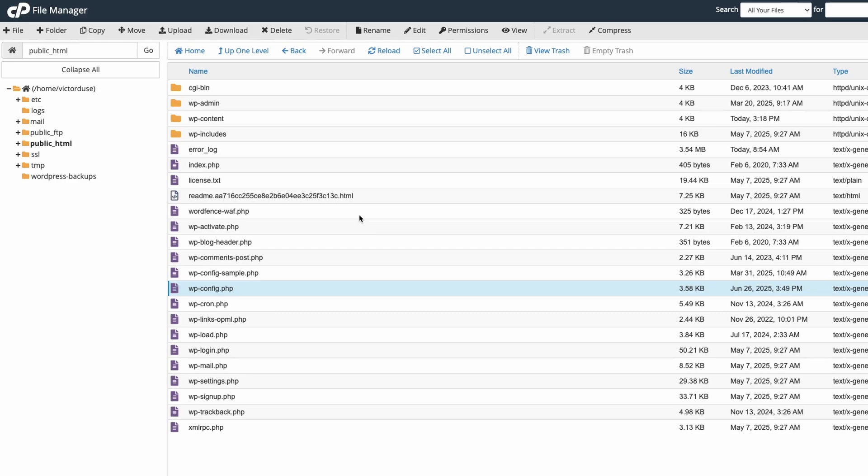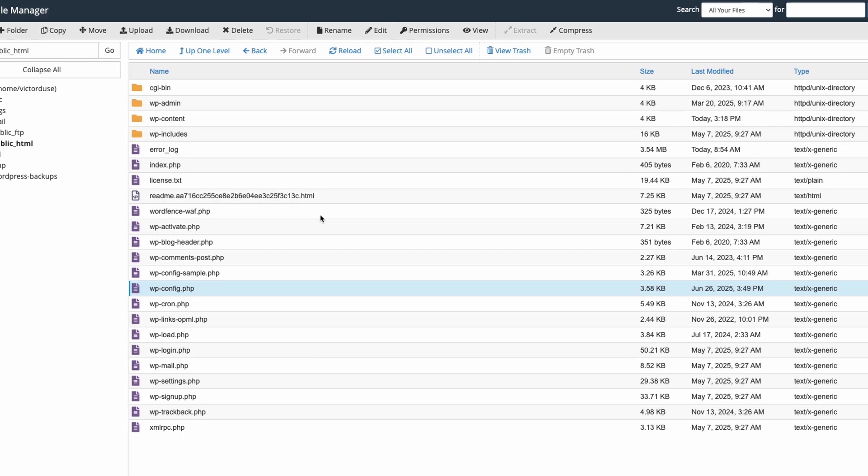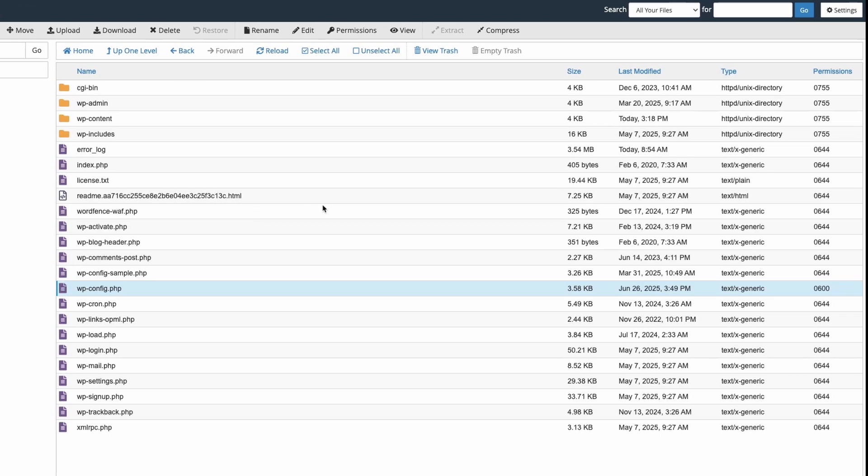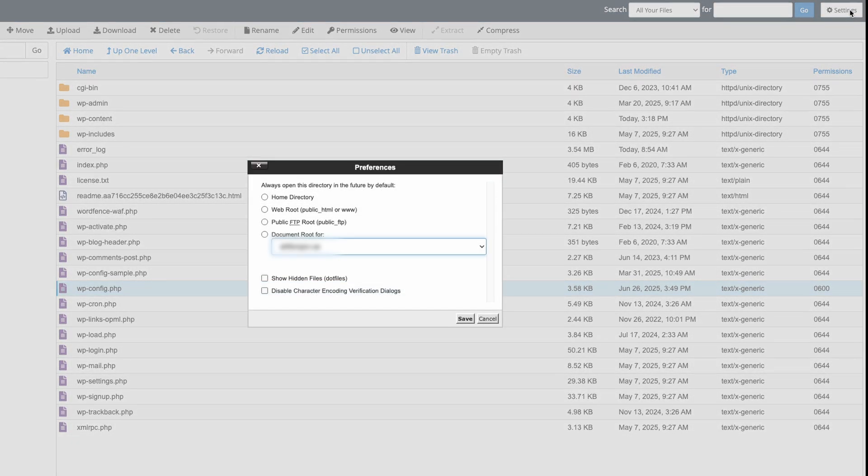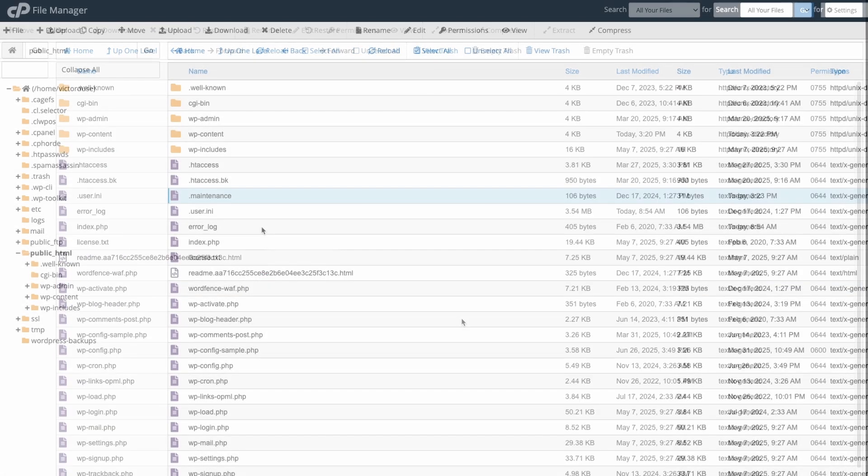If this is the case we have to make a setting to display hidden files and in cPanel you will find this setting in the upper right corner under the settings button and if I click here I can enable show hidden files, so I'll click that checkbox and click save.